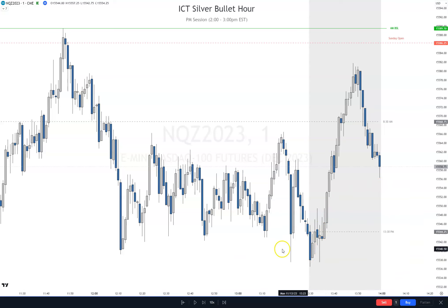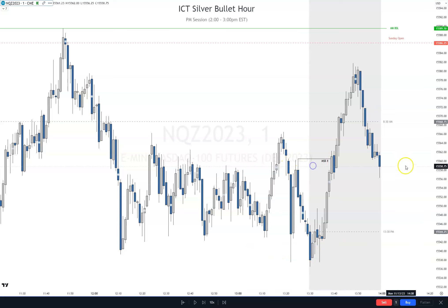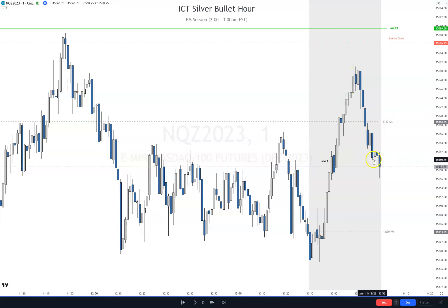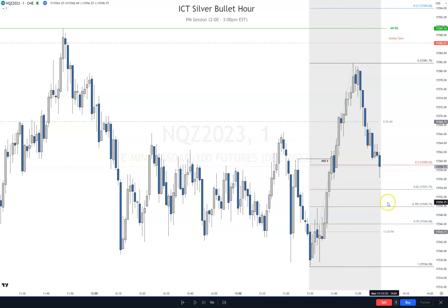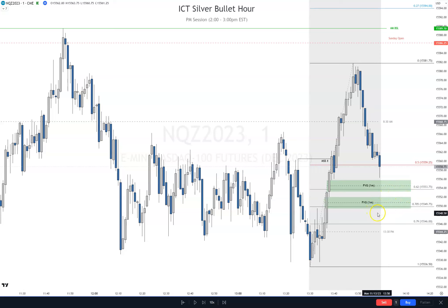We took out New York Lunch low here, and then we have a market structure shift right there. We went higher and then we're starting to retrace. What I do when I'm trading, if it's going like this, I'm going to pull the FIB and see what optimal trade entry is doing. Do I have any PD arrays in optimal trade entry that could be used for support? And we do. We have a fair value gap there and a fair value gap there, basically at the 0.62 and the 0.705.